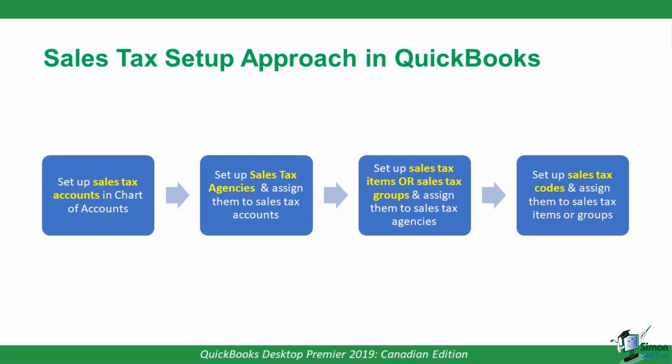Now, this flowchart may seem quite complex and cumbersome. However, the good news is that a lot of the actual setup has already been done for you when you indicated that you tracked sales taxes when we were setting up our company file in Modules 2 and 3. Let's look at the first thing on the flowchart, setting up sales tax accounts.